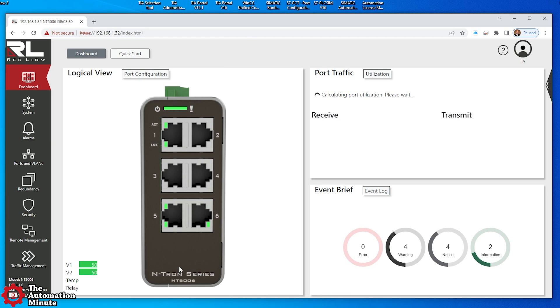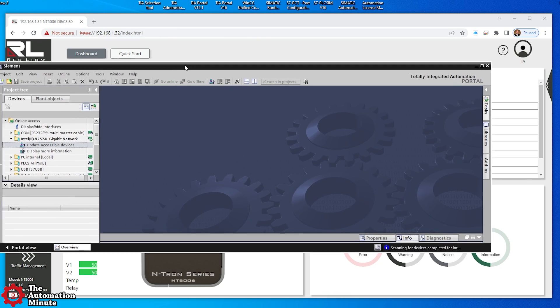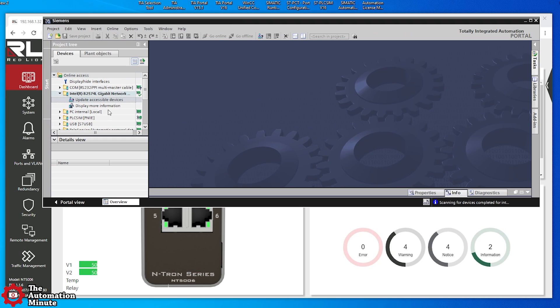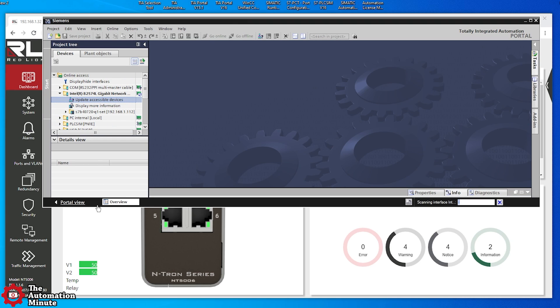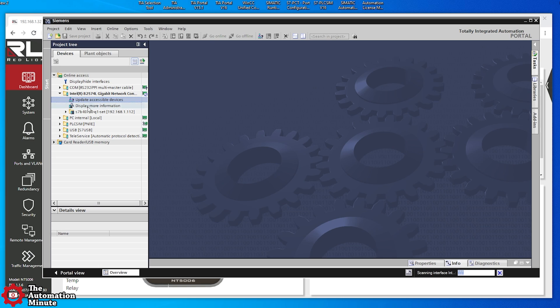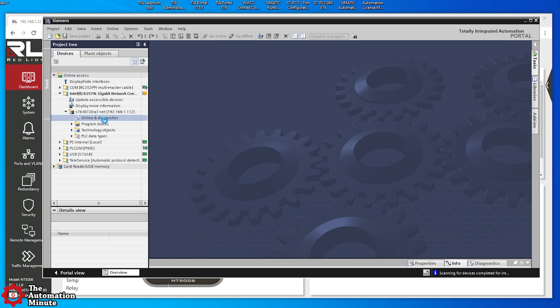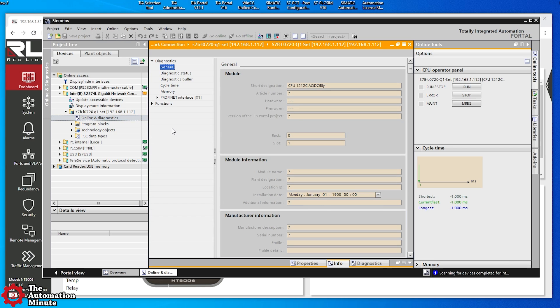All right, let's see if it's working with our PLCs here. So I got TIA Portal open. Let's do an update accessible devices here. And you can see it found my S7-1200. And now I'll go to online diagnostics. And let's see if it connects. Yep, so we're good there.